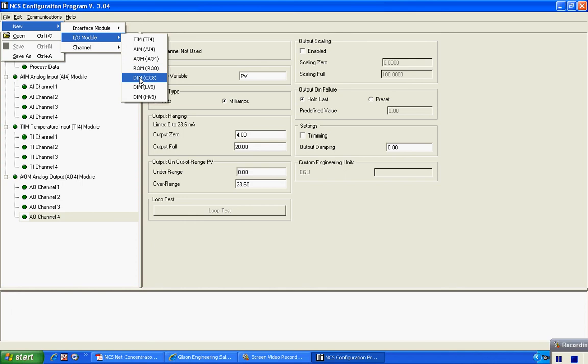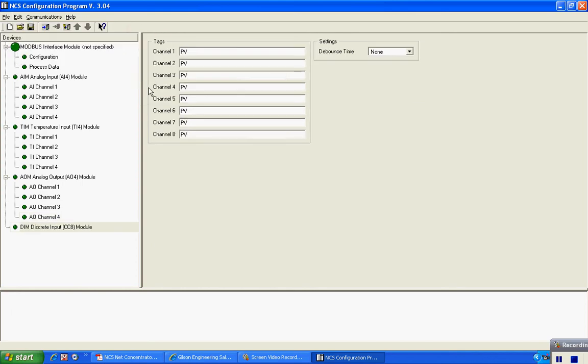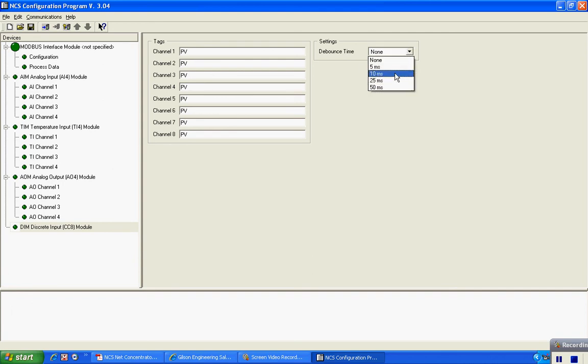Digital input modules, DIM. In this case we can take individual contact inputs and we can label each of those eight different channels. I also have a programmable debounce time that will enable us to do some filtering on that particular contact input.